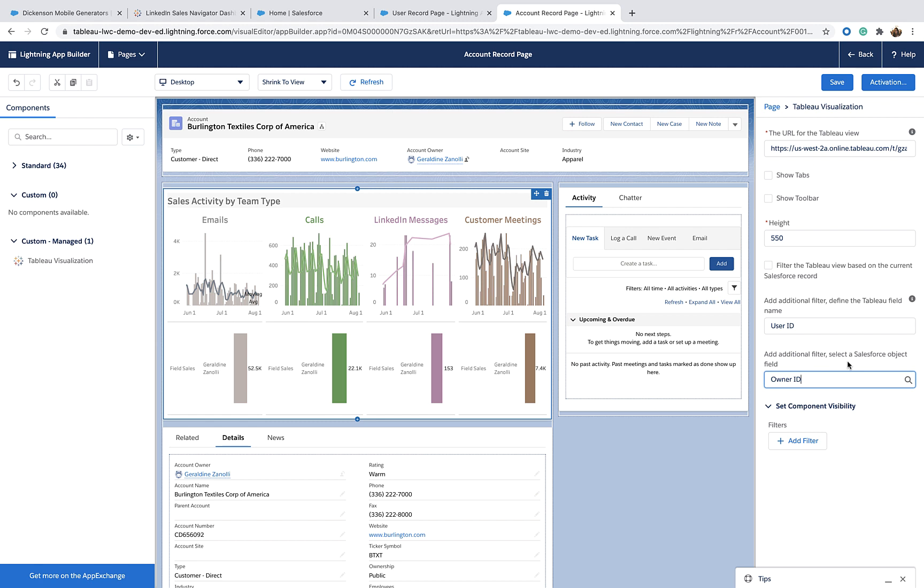And again, ta-da! We have the Viz filtered down for the data that are relevant for the end user accessing the Viz. Save and I'm good to go.